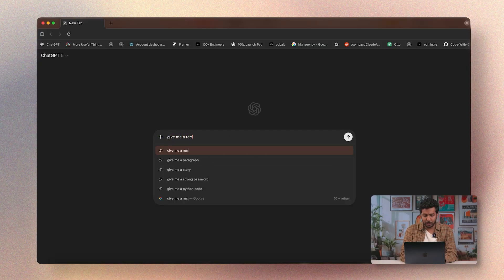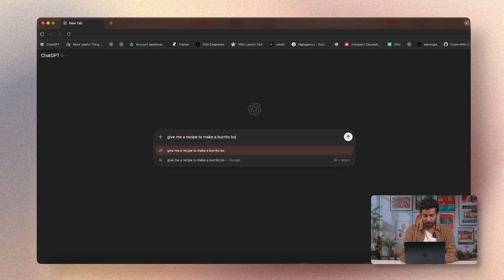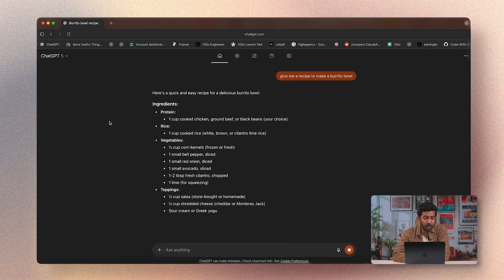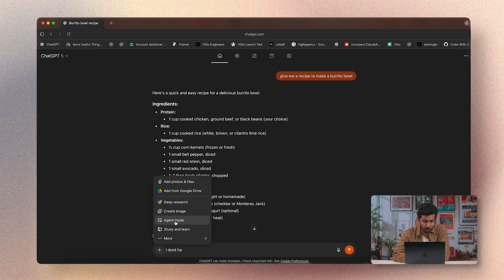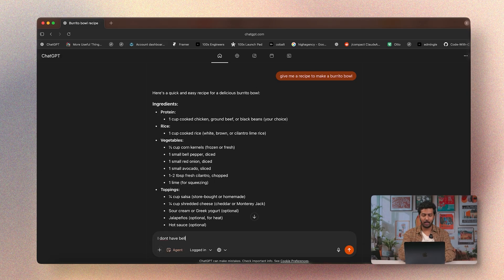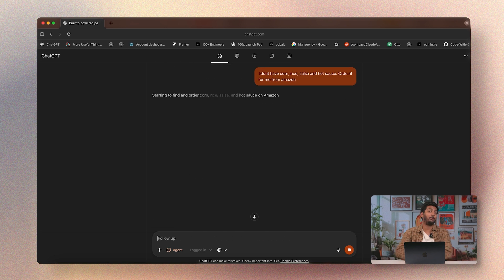Moving on — shopping using agent mode. I'm a big fan of burrito bowls and want to make one at home. First I'll ask ChatGPT to give me a recipe for a burrito bowl. It's given me a list of ingredients and the process. Now I'll turn on agent mode and ask: can you order these items on Amazon for me?